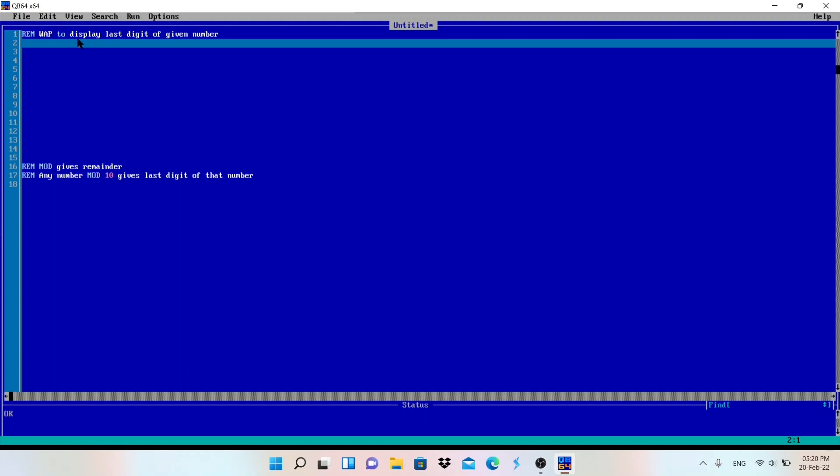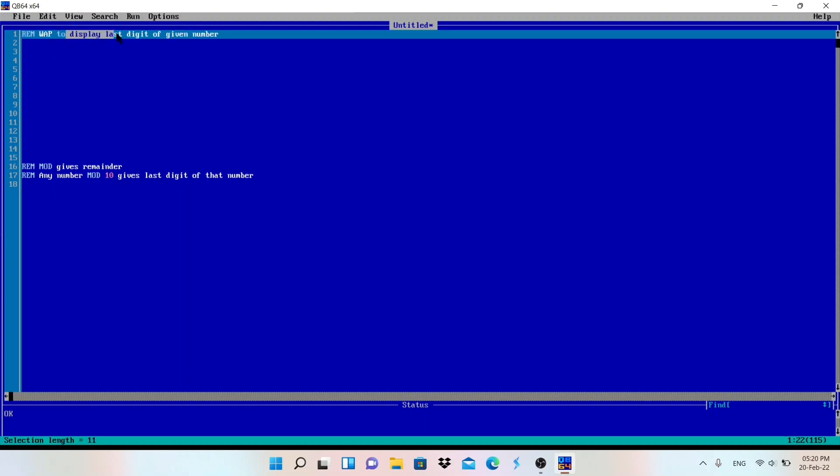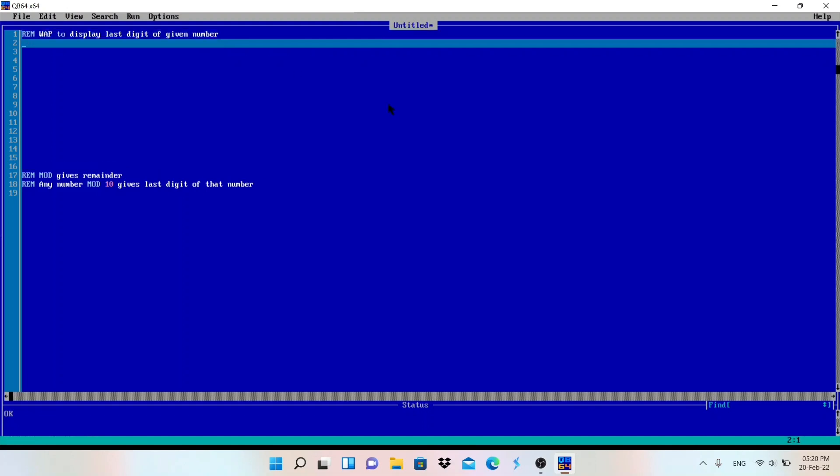The program is: write a program to display the last digit of the given number. User can enter any number - two digit, three digit, four digit, five digit - the program should display the last digit.